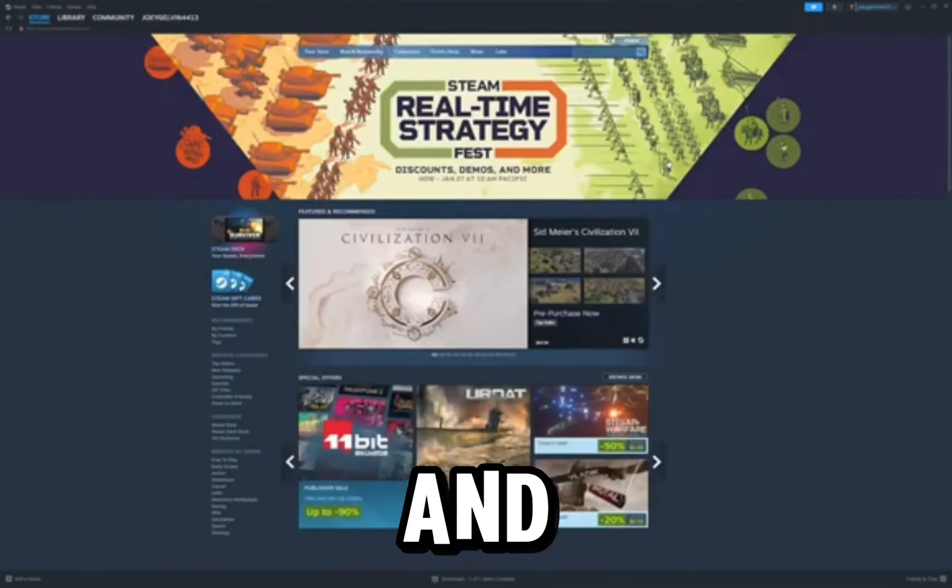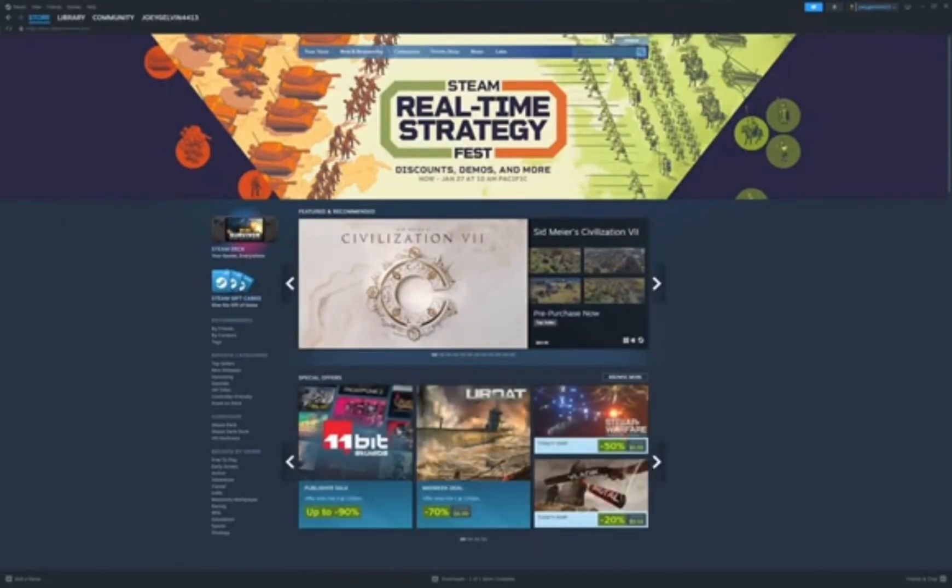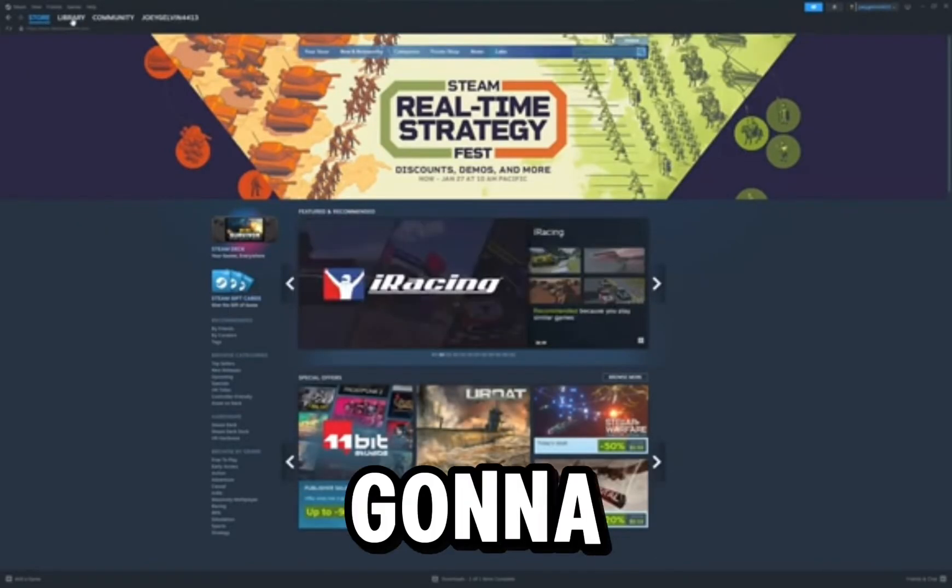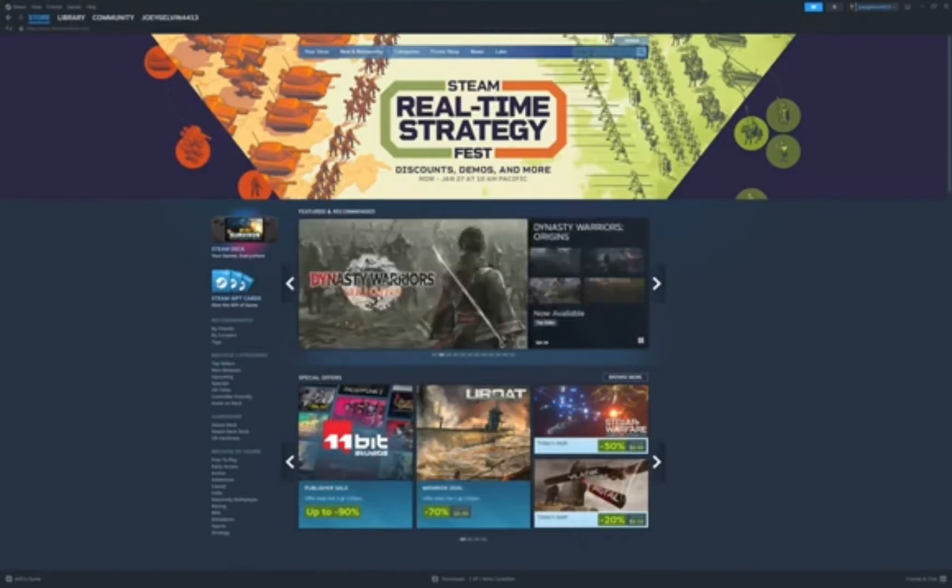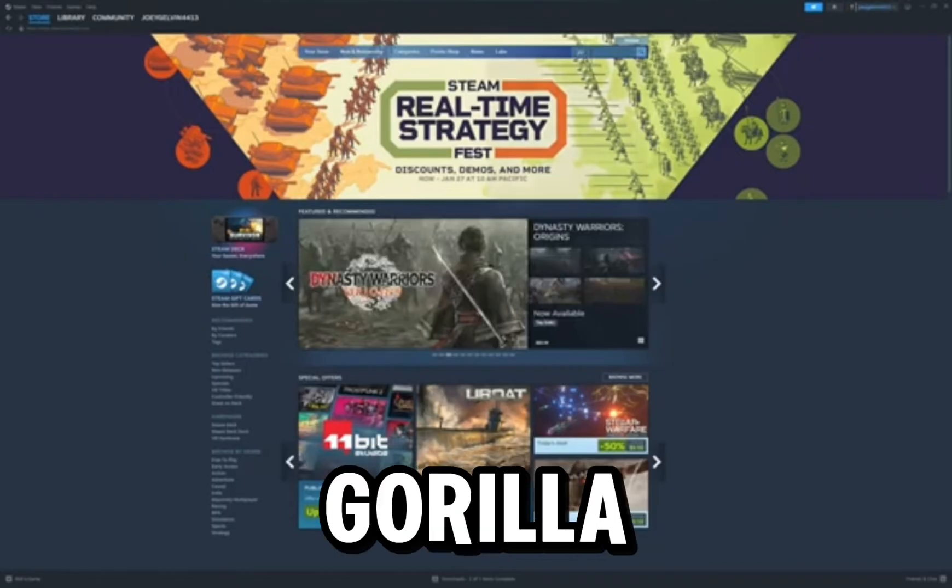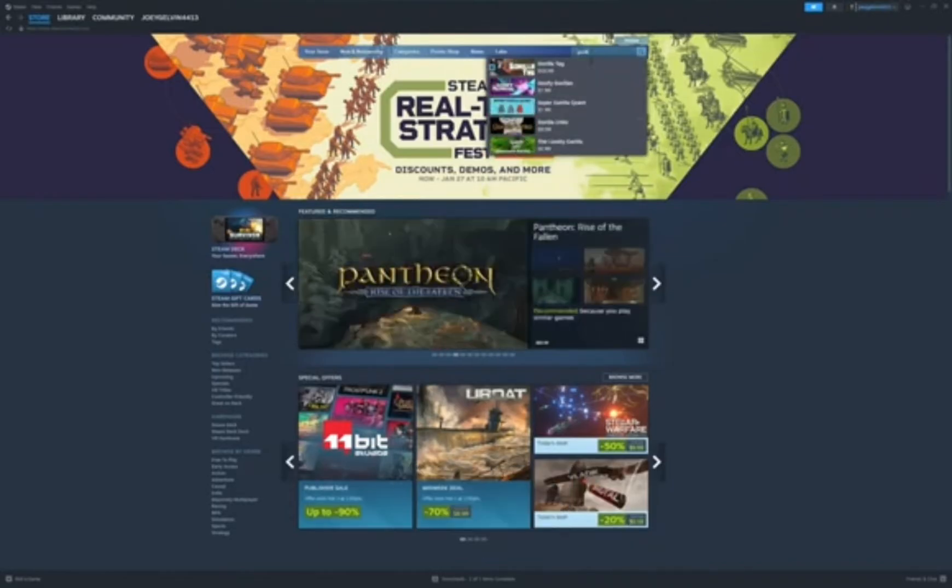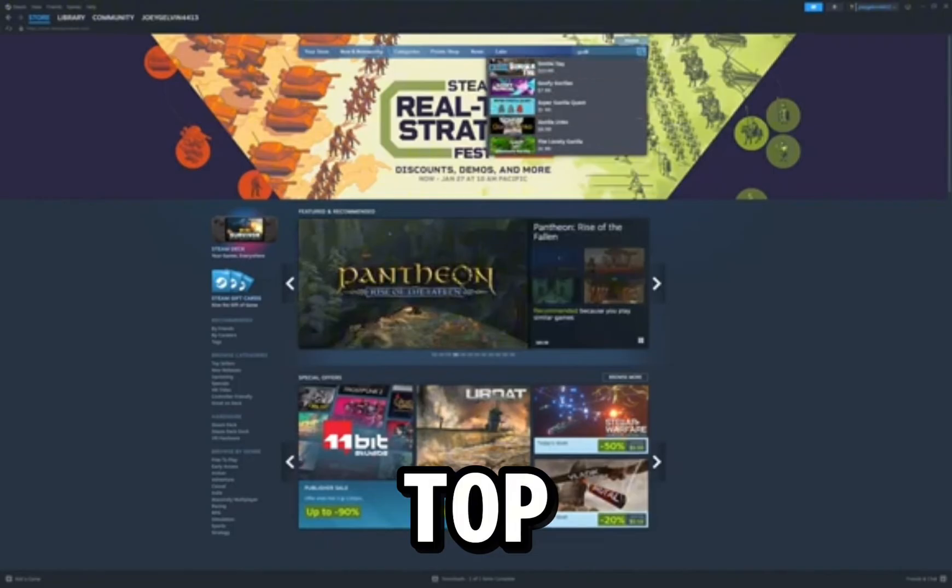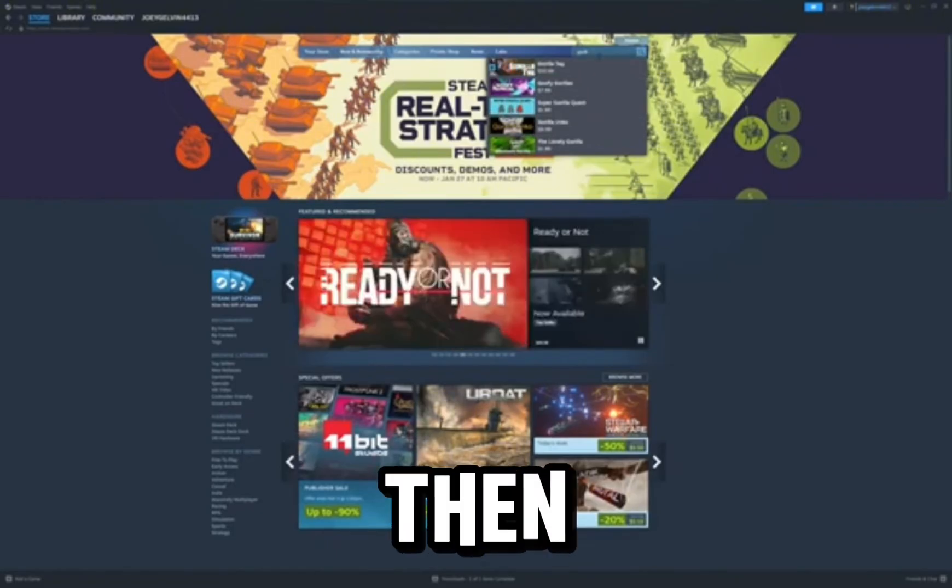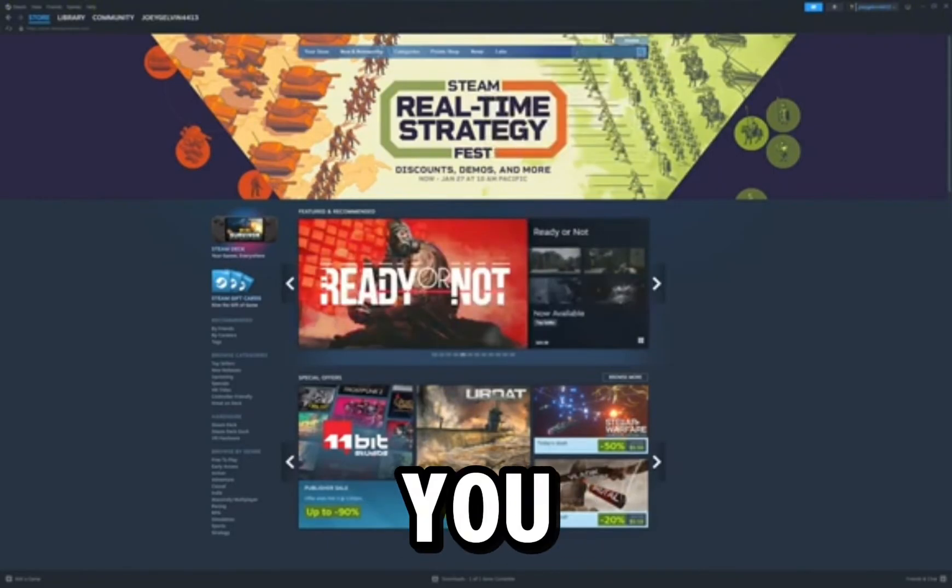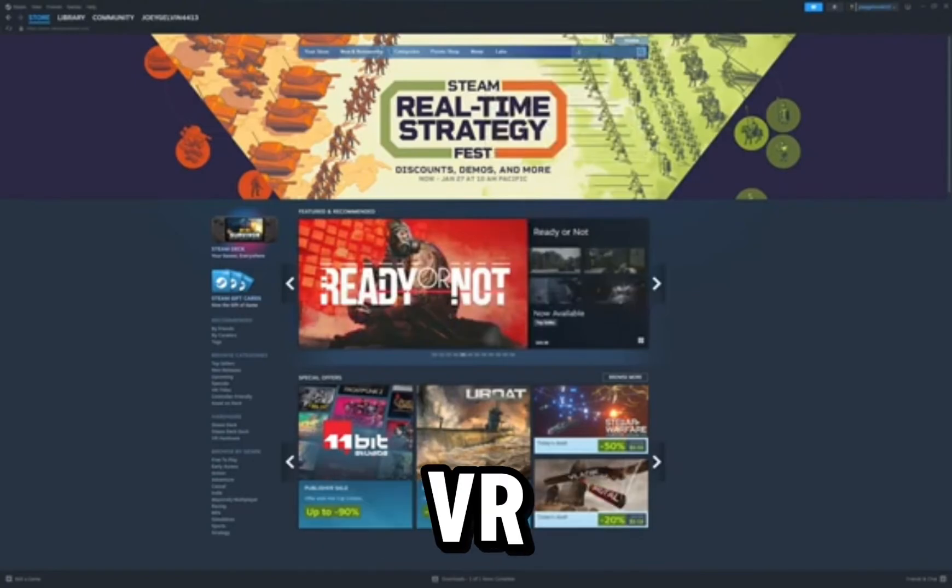You can search it up through here, such as like I'm gonna do right now. So type Gorilla Tag. It's at the top, it's this one. And then after that you search up Steam VR.